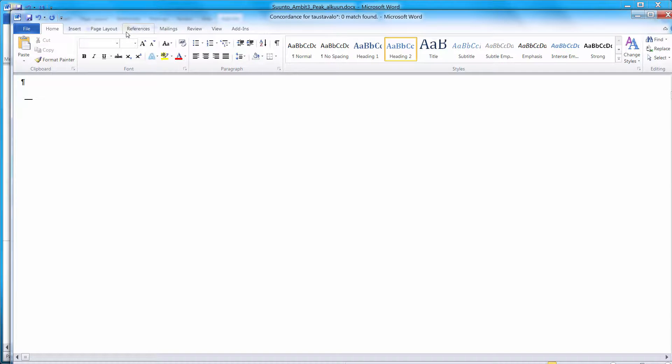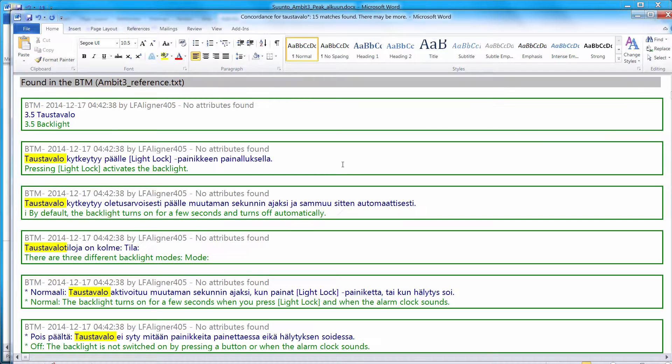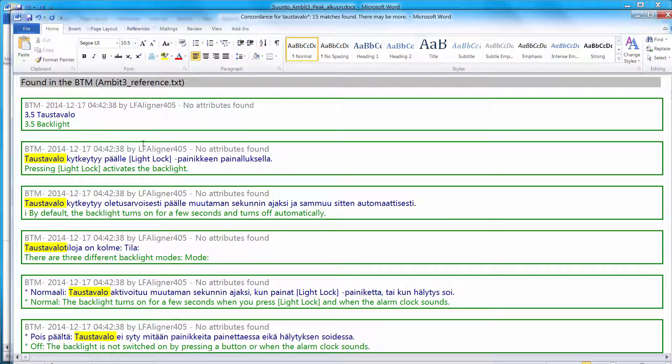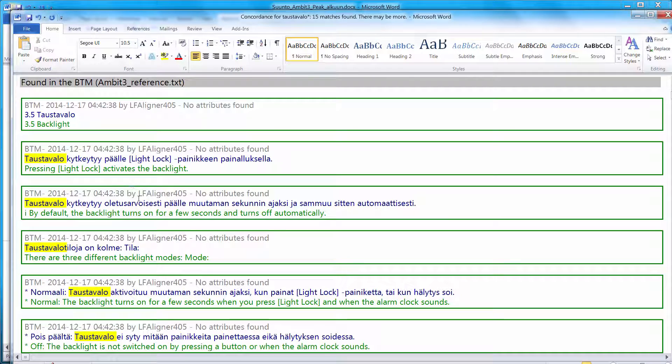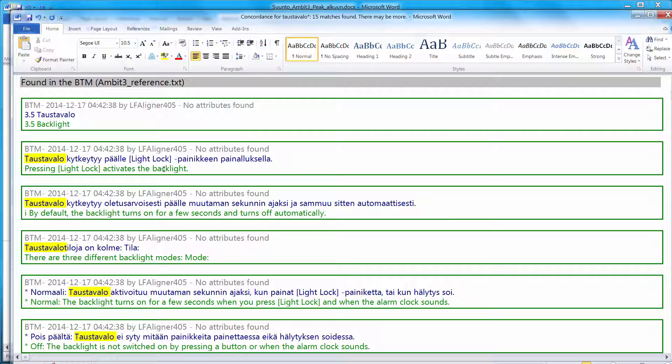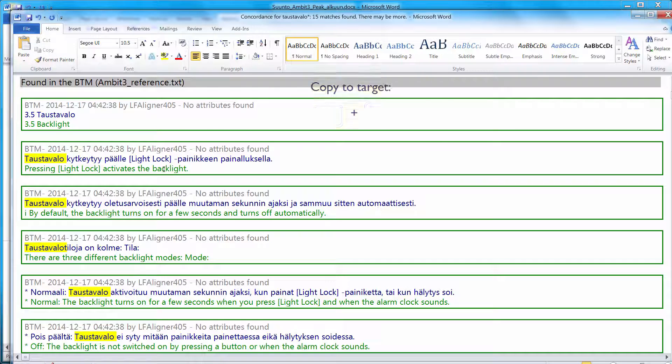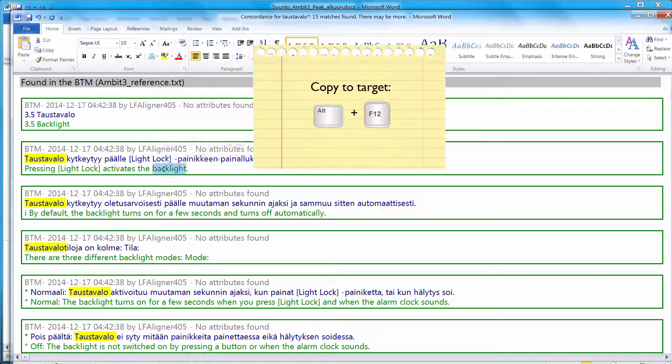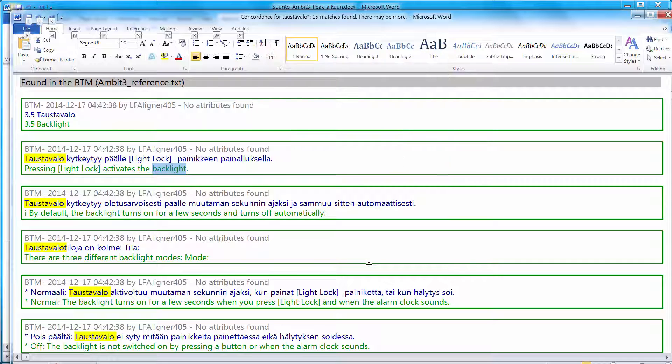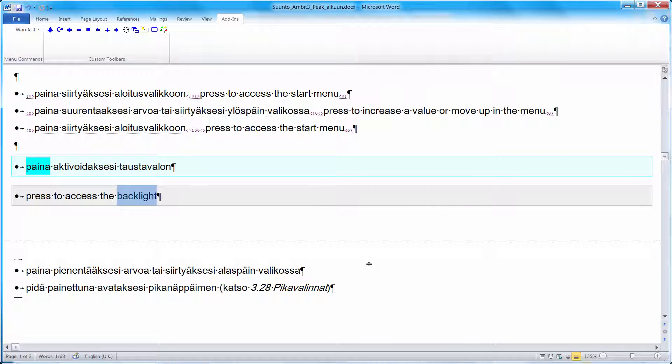And Wordfast displays a number of hits found in the background translation memory. And from these hits, I can see that the translation of Taos-Tavalo appears to be backlight. So there's a handy command in Wordfast, whereas I can highlight the word I'm interested in. And I can press ALT-F12 to have it inserted at the end of the target segment.